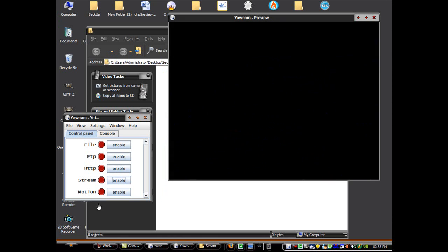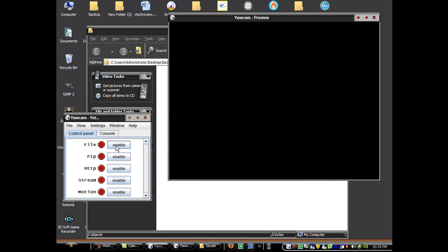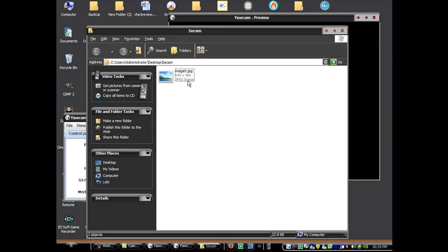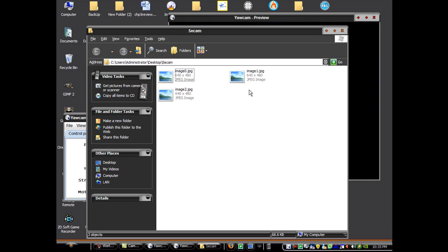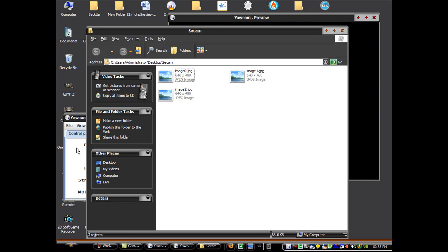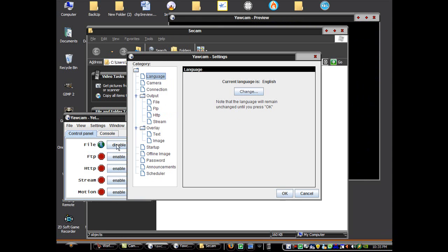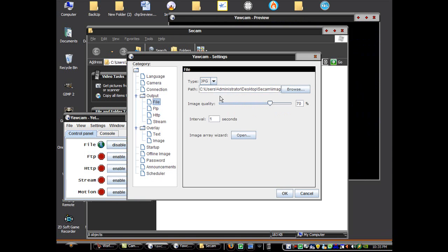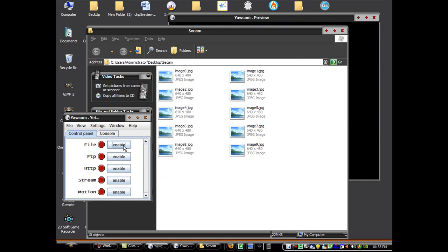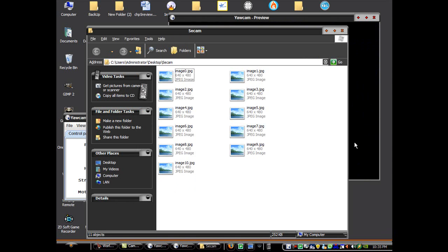And then we can exit out of that. And then you can just simply have the file which will save every few seconds to the one that you set it to, which is right here. Okay.